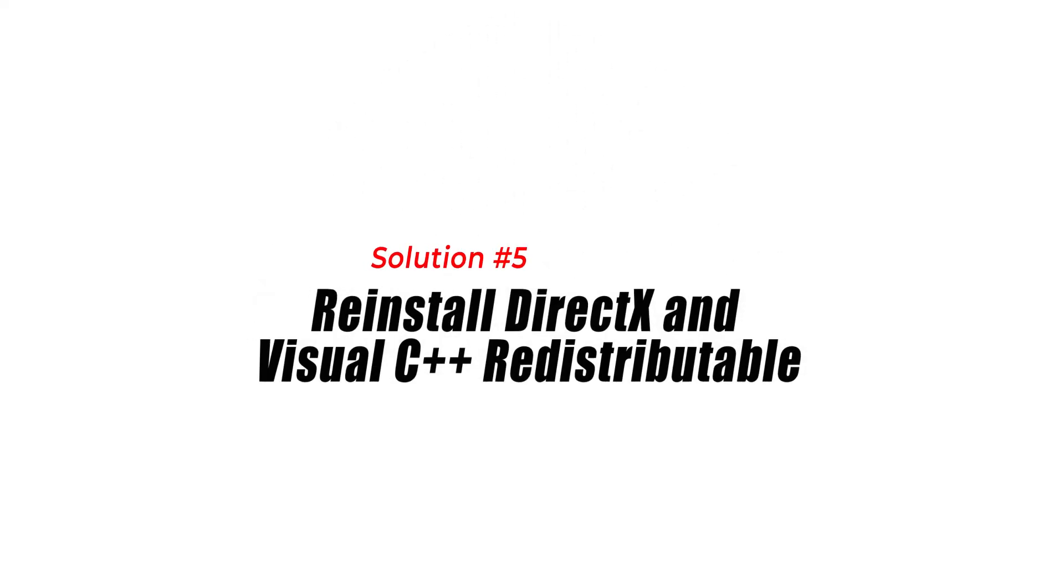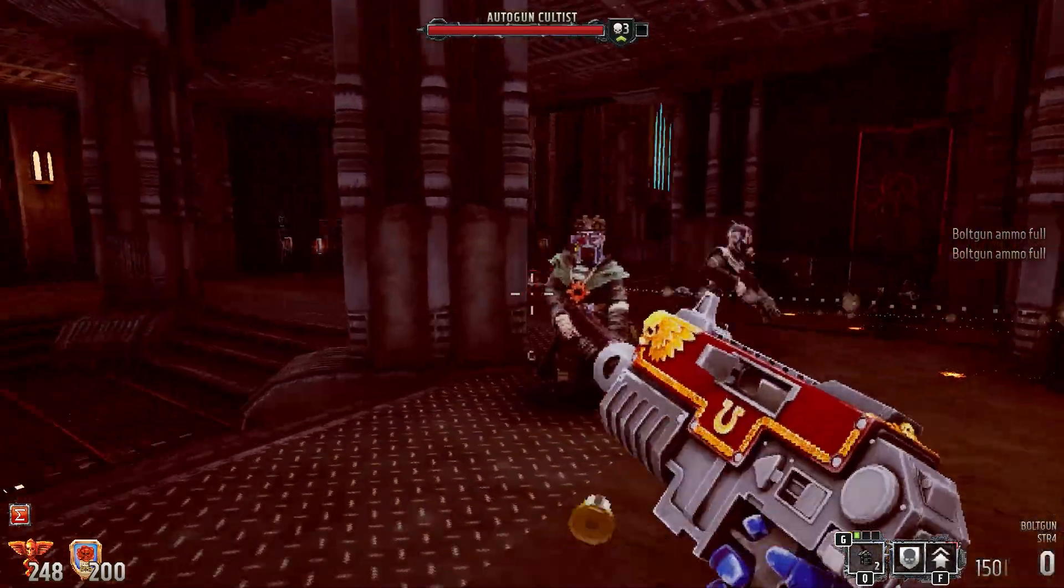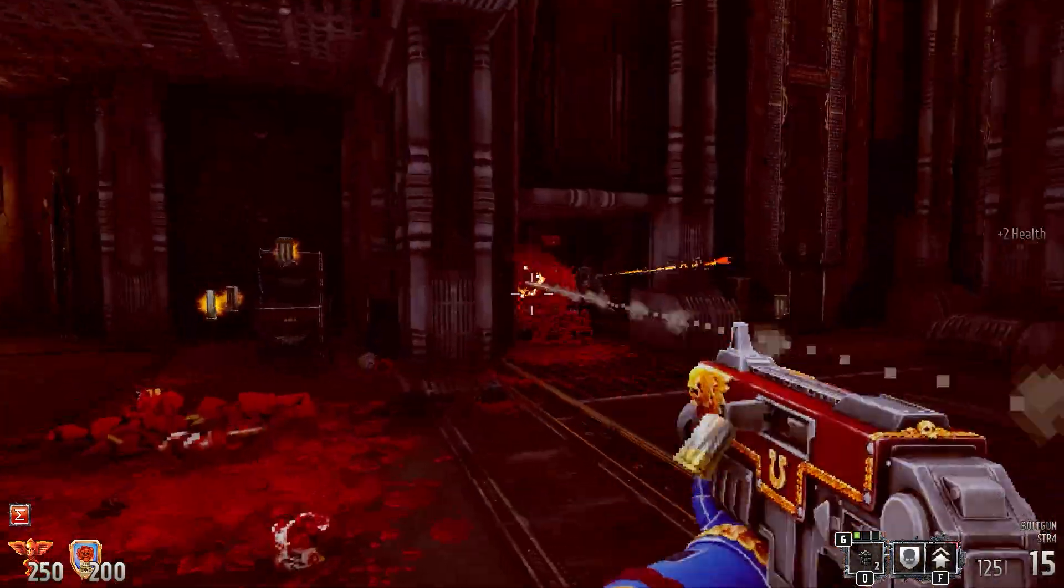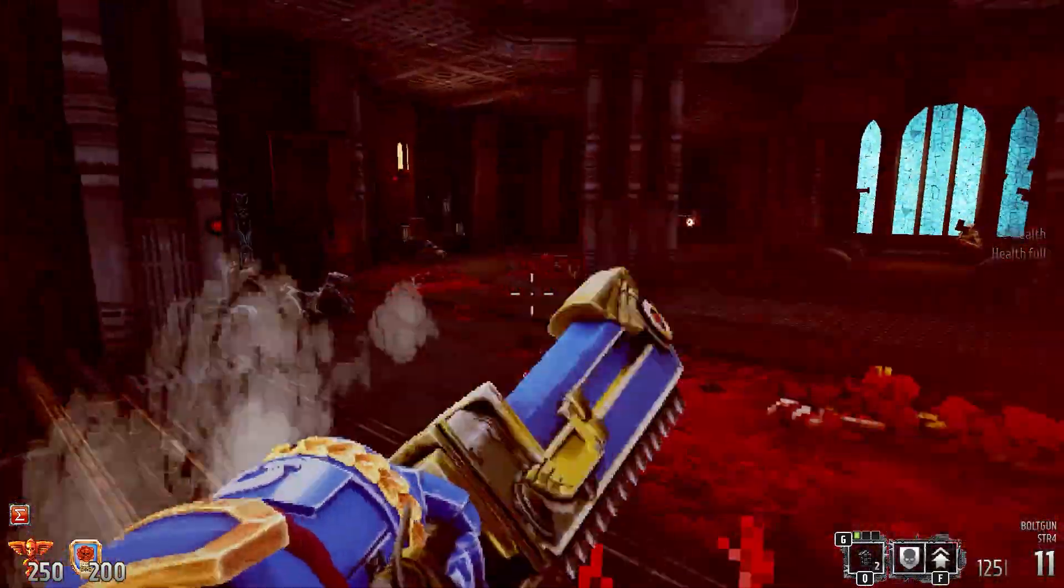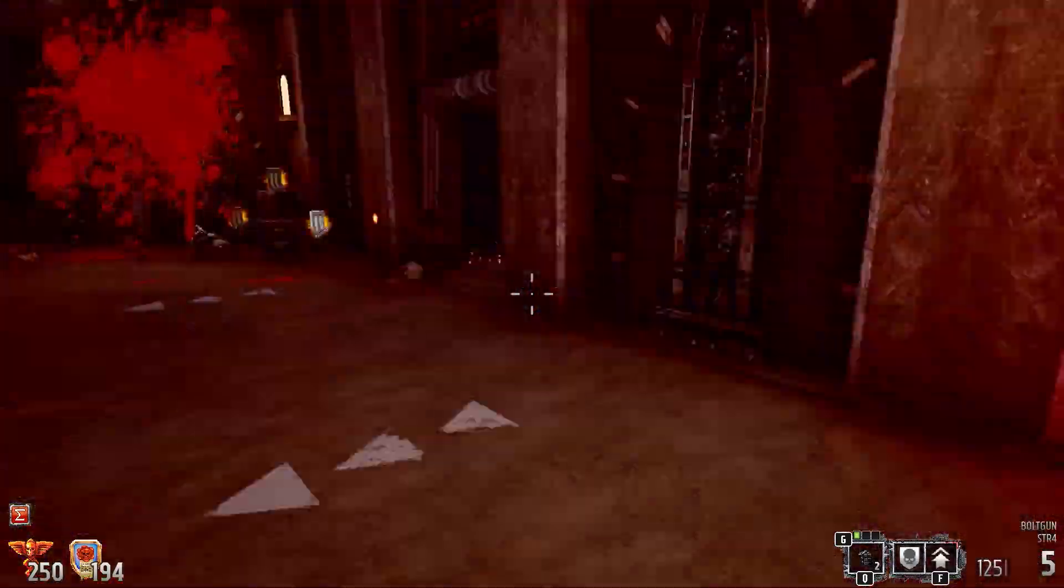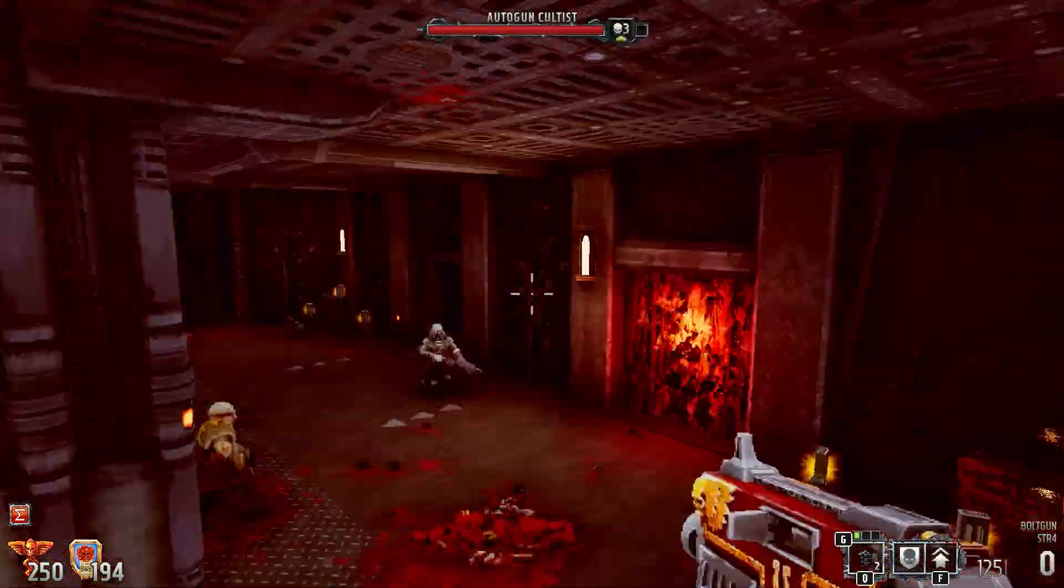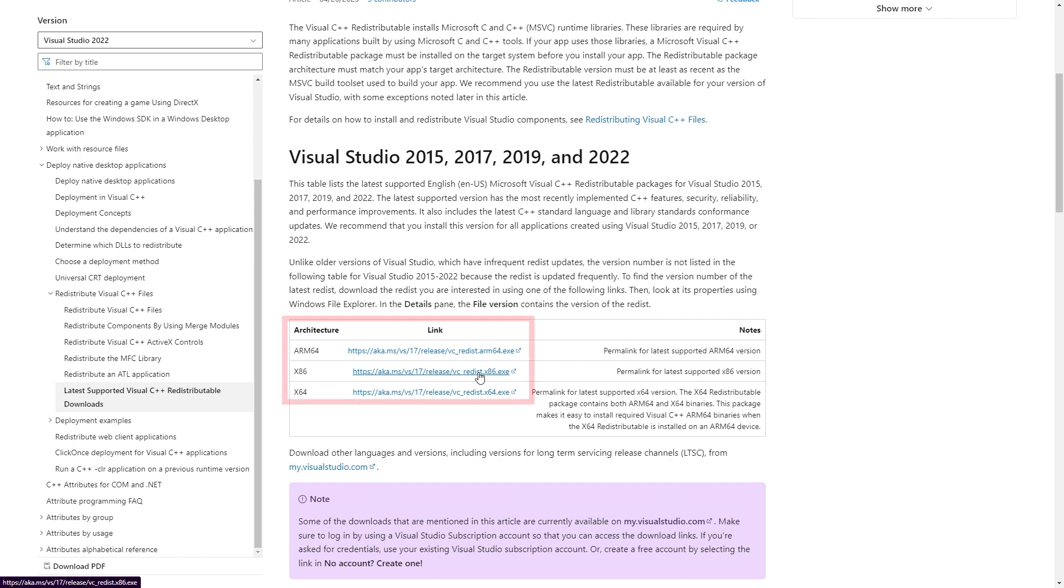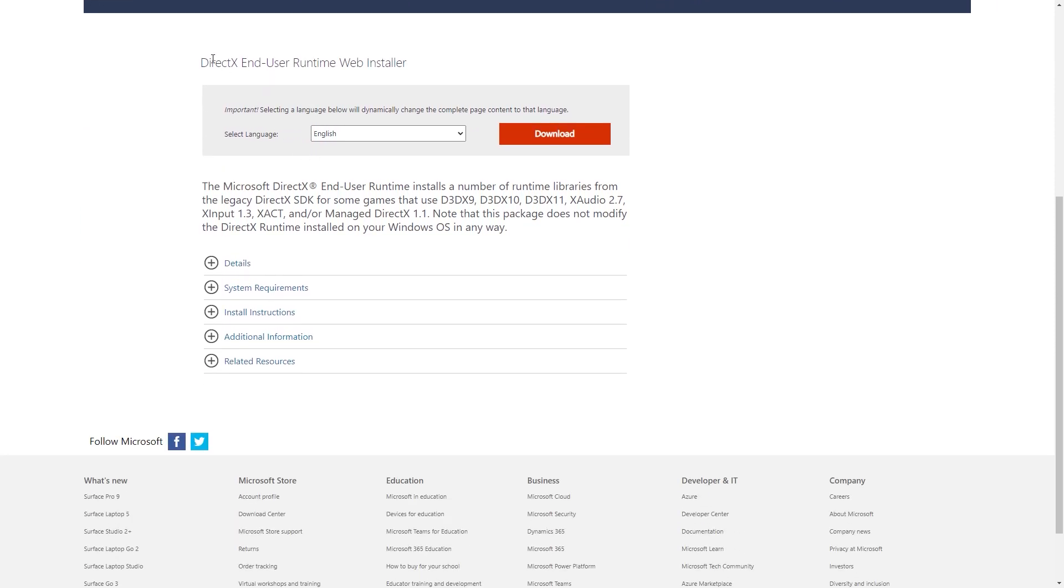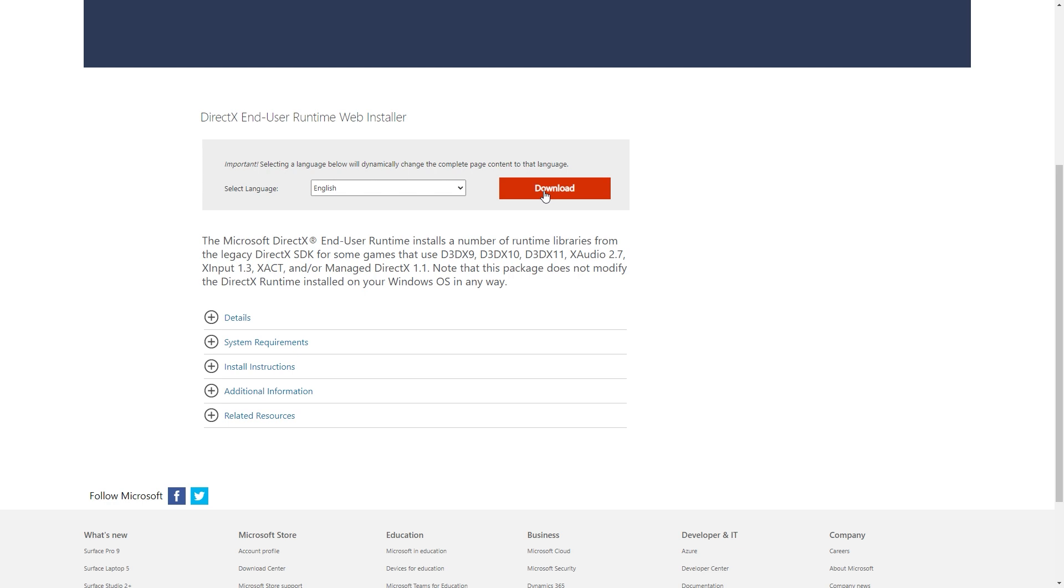Solution 5: Reinstall DirectX and Visual C++ redistributable. Warhammer 40,000 Boltgun relies on DirectX and Visual C++ redistributable packages to function correctly. If these components are outdated or corrupted, it can lead to crashes. To fix this, you can reinstall DirectX and Visual C++ redistributable. Visit the official Microsoft website and download the latest versions of Visual C++ redistributable packages. Install the downloaded packages and follow the on-screen instructions. Visit the official Microsoft website and download the latest version of DirectX. Install DirectX and restart your computer.